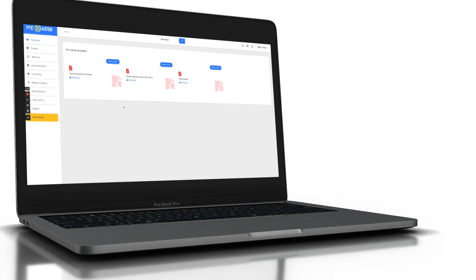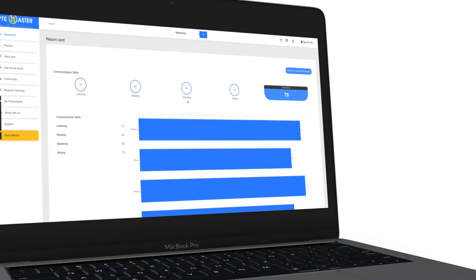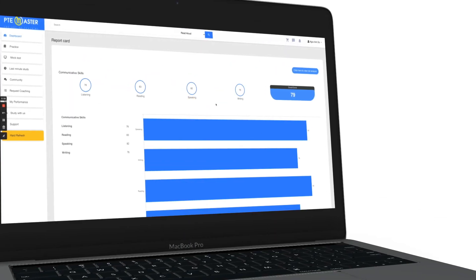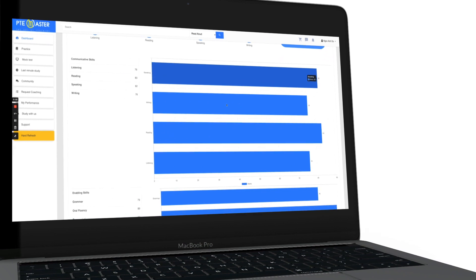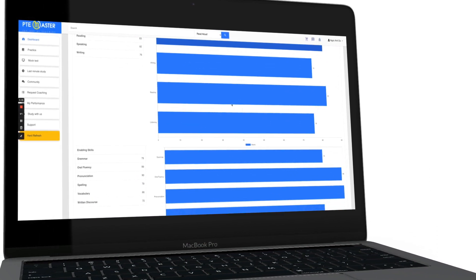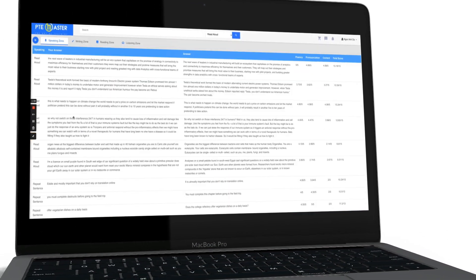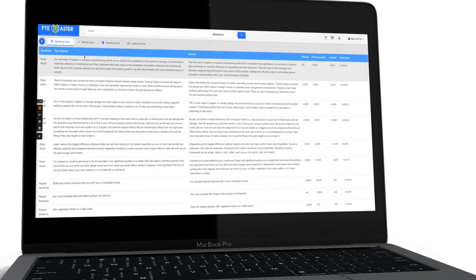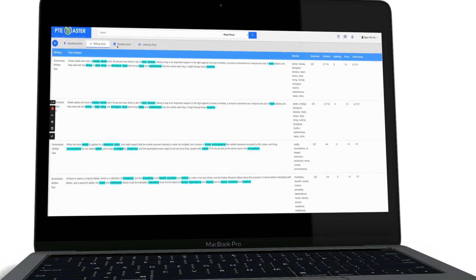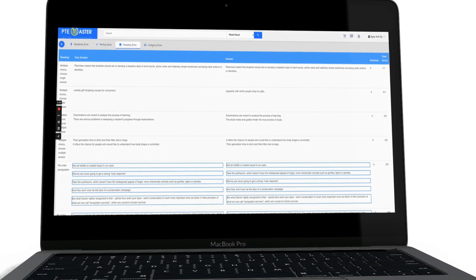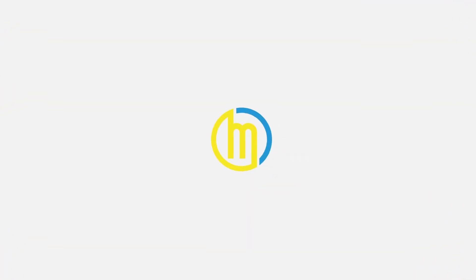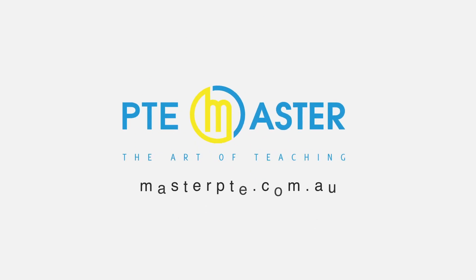Download 9090Band's template for speaking, writing, and listening. Take mock test, receive instant result, overall feedback, and in-depth analysis which helps you pinpoint exactly where you lose points. Masterpte.com.au, the best PTE practice software in the world.